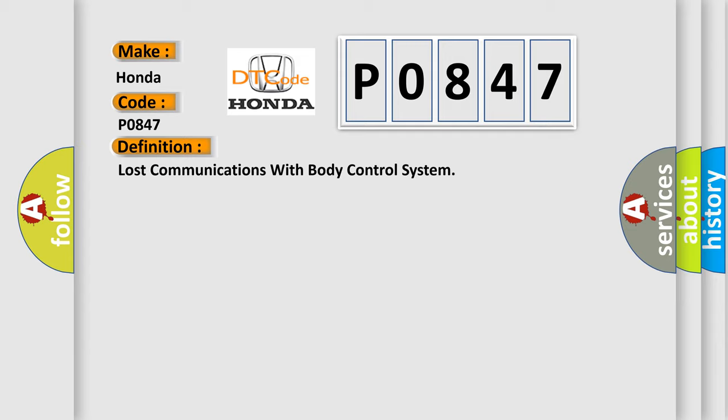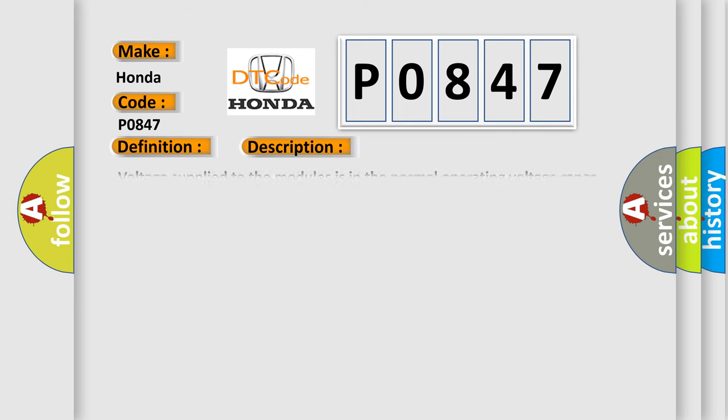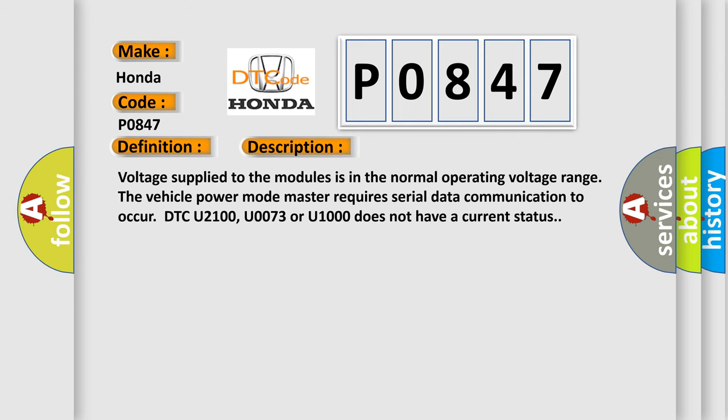The basic definition is Lost communications with body control system. And now this is a short description of this DTC code. Voltage supplied to the modules is in the normal operating voltage range. The vehicle power mode master requires serial data communication to occur. DTC U2100, U0073, or U1000 does not have a current status.